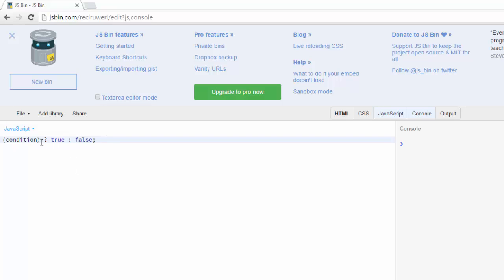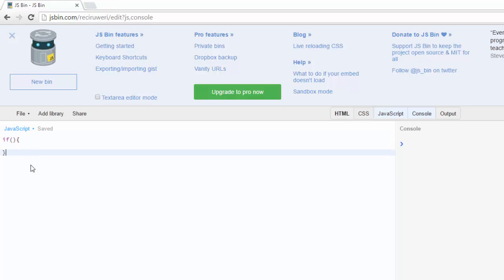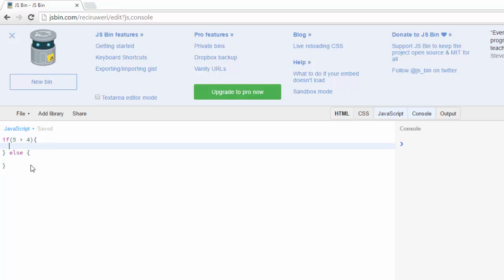So let me go ahead and show you the more familiar sort of equivalent for an if-else. So here I'll say five is greater than four, console that out.